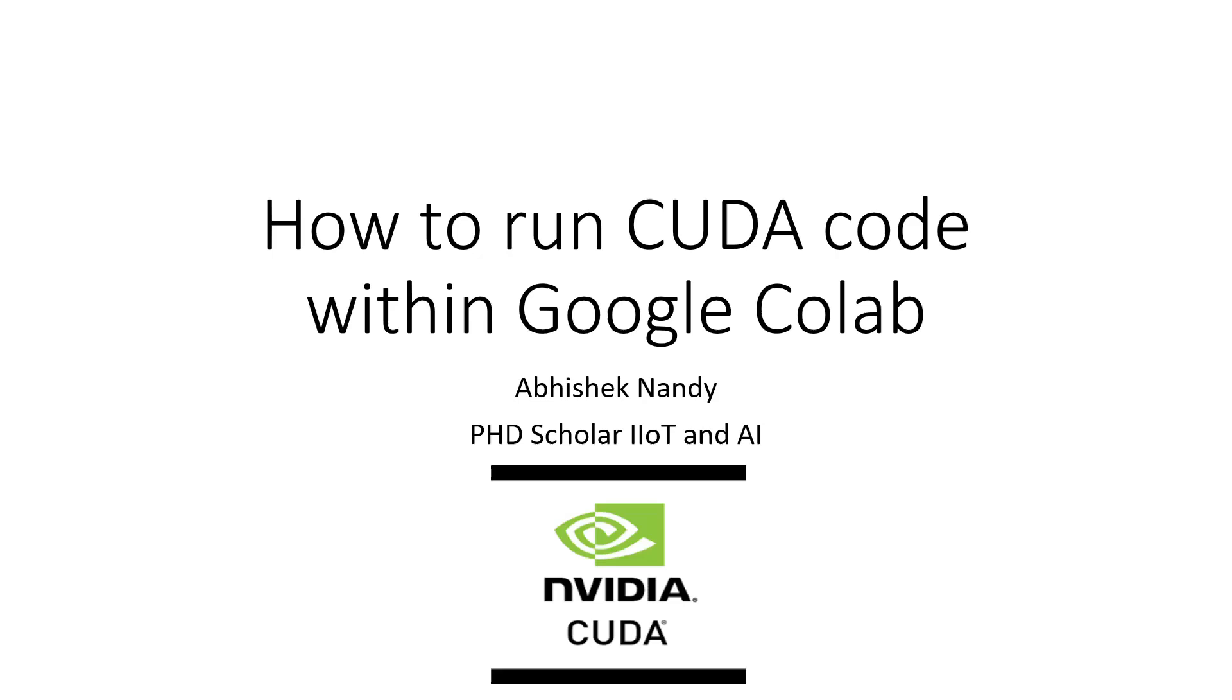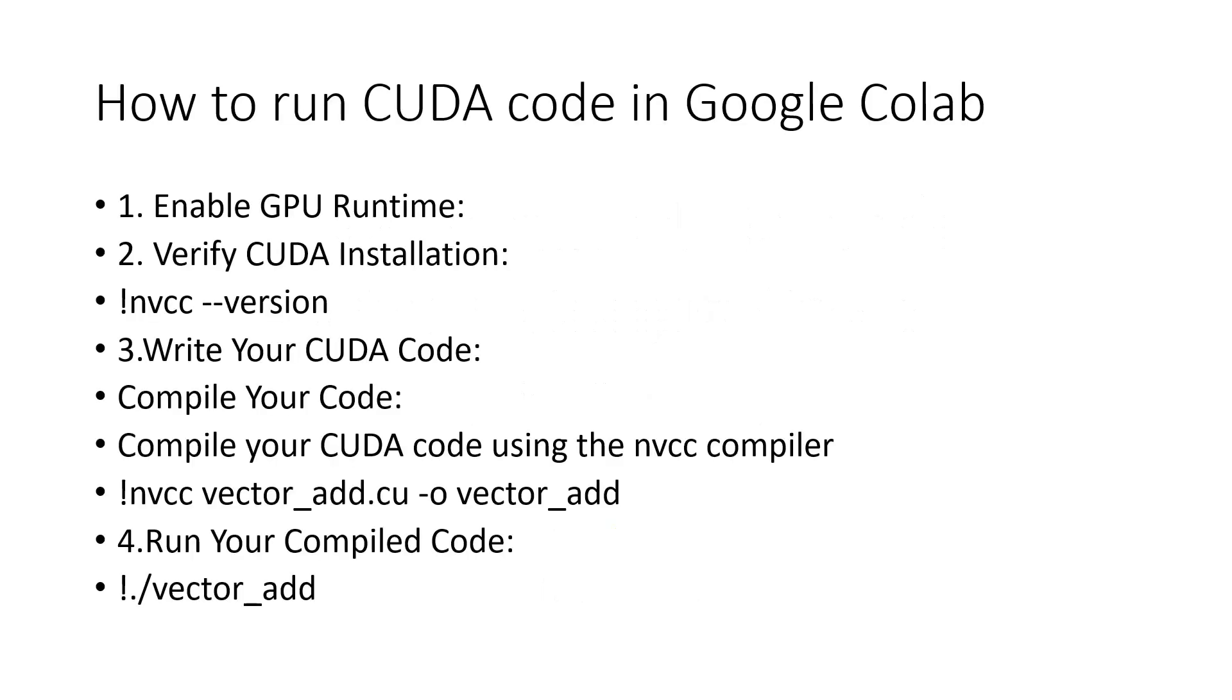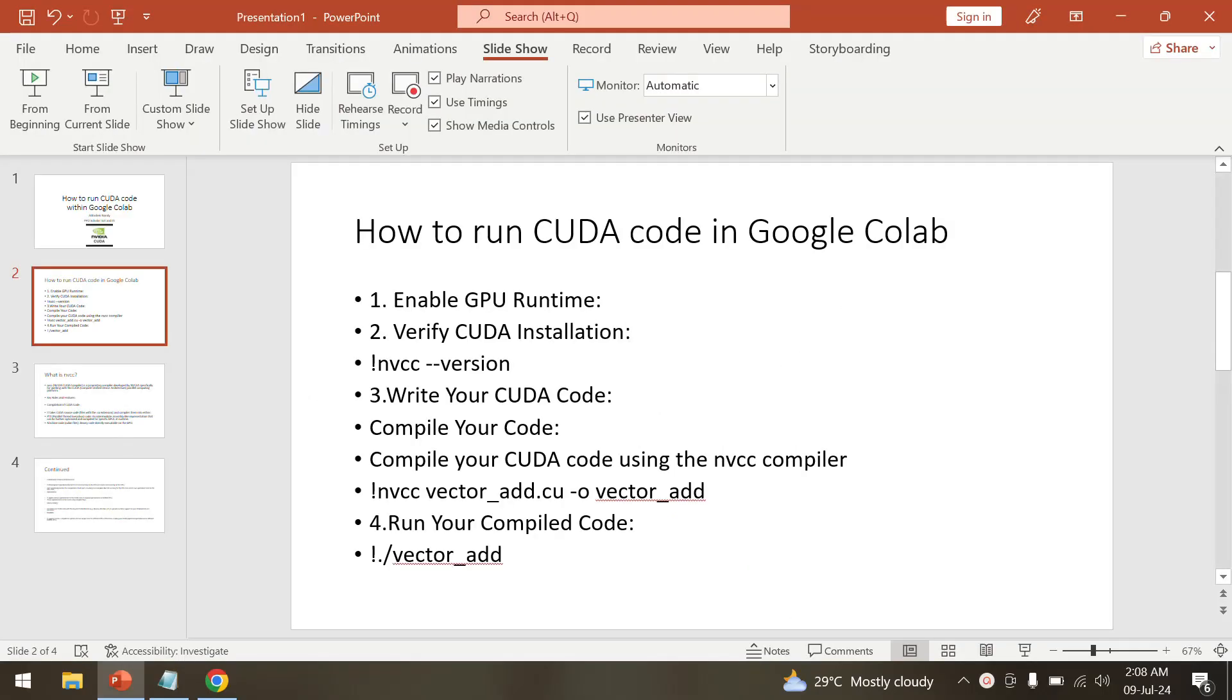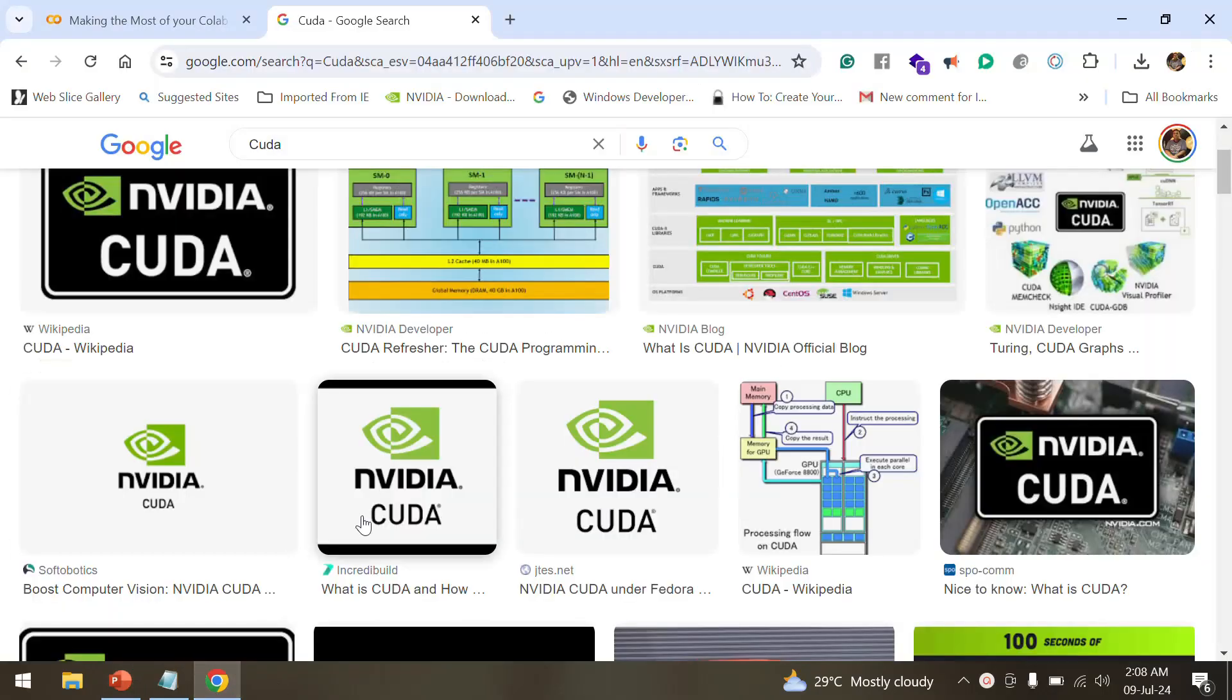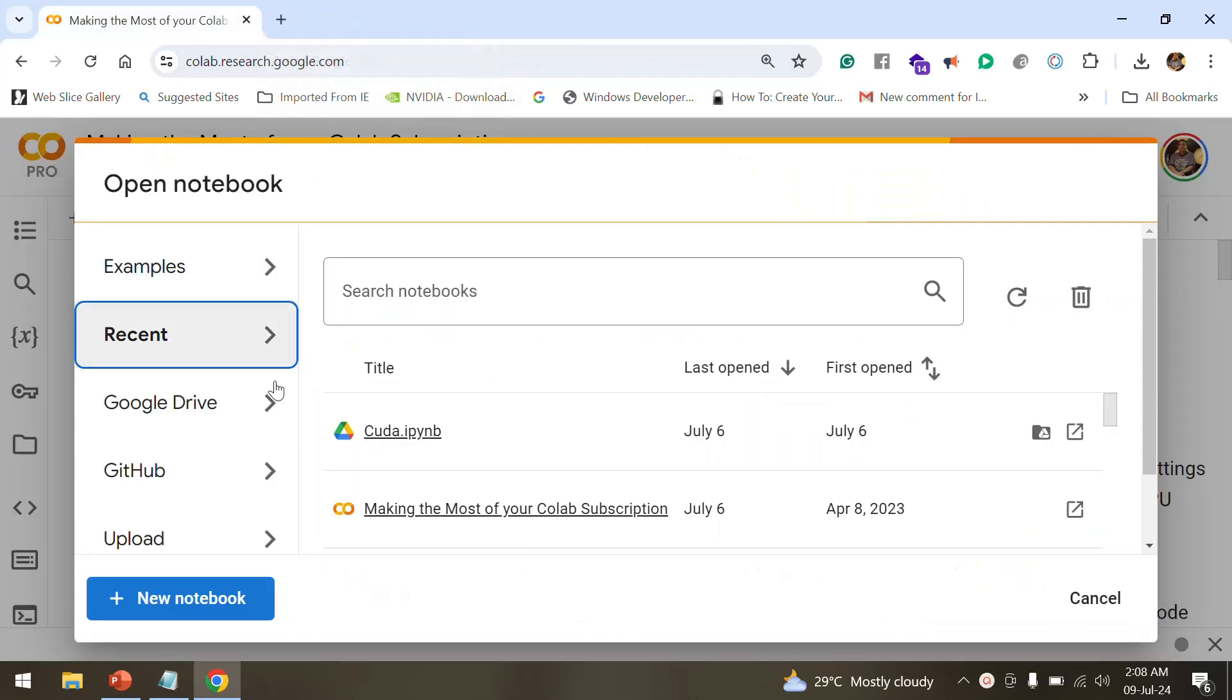Hi, in this video we'll see how to run CUDA code within Google Colab. My name is Abinshik Nandi and I would be walking you through the steps. First of all, we need to have a Google Colab account that you can have from Google for free.